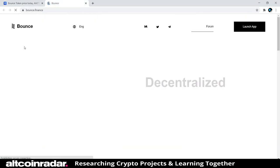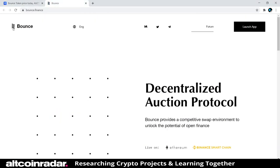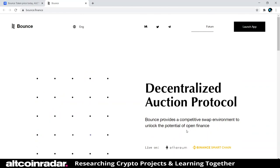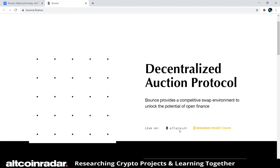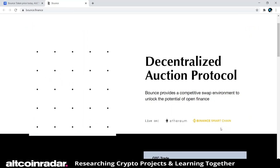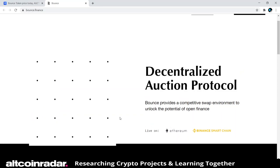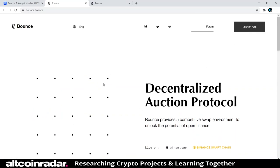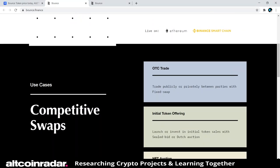Let's check out their website. I kind of like their logo — it reminds me of a coil or a spring. Their tagline: Bounce is a decentralized auction protocol that provides a competitive swap environment to unlock the potential of open finance, and it's live on Ethereum and Binance Smart Chain.